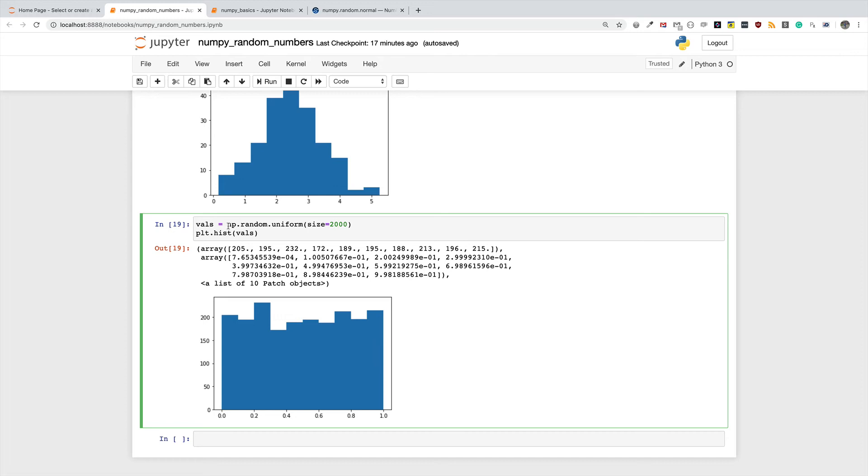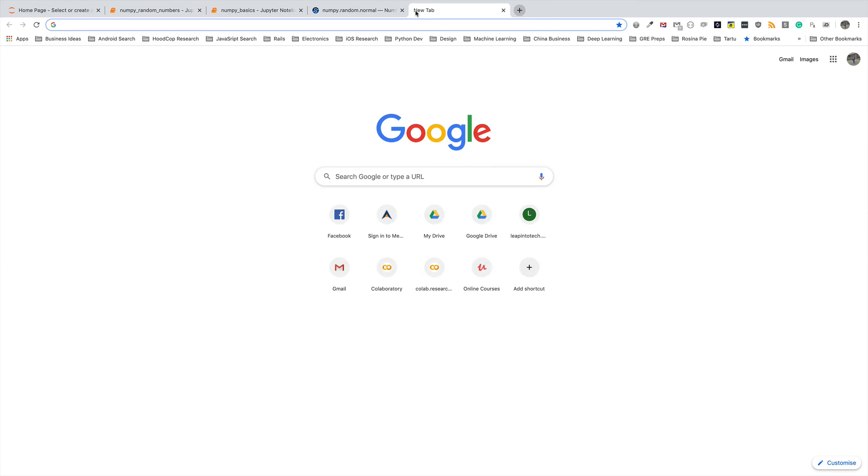This is how you generate uniform random numbers that are uniformly distributed, and the takeaway here is if in a uniform distribution every number has equal likelihood of showing up.